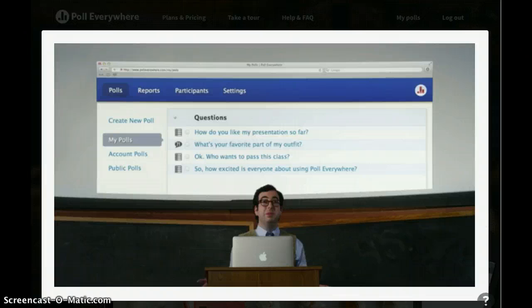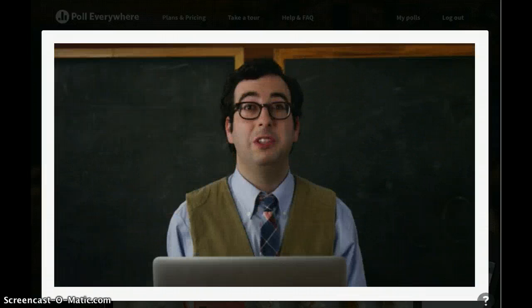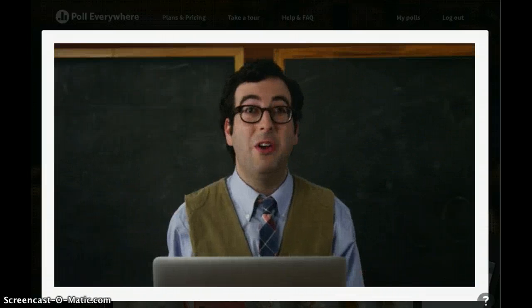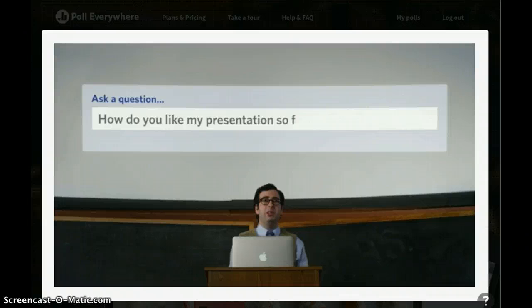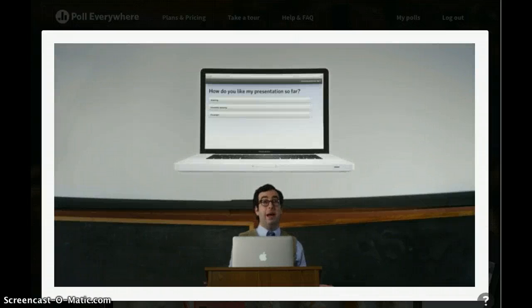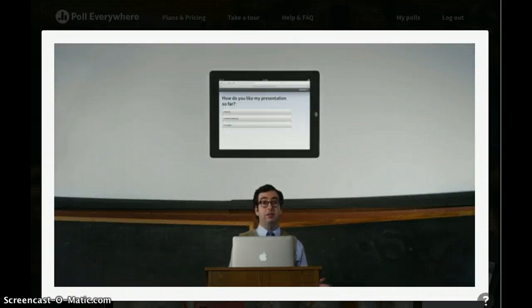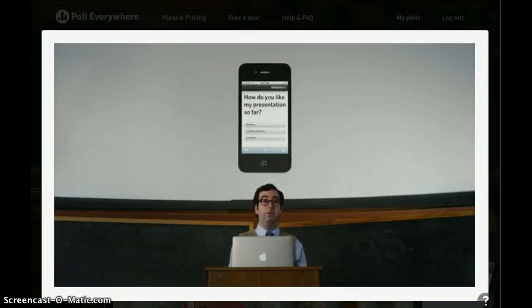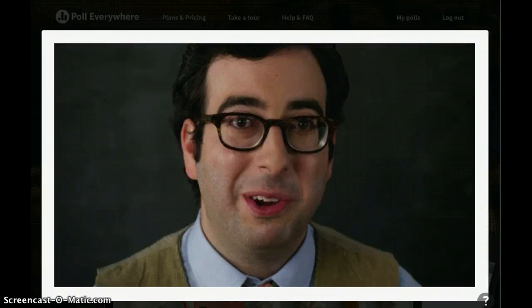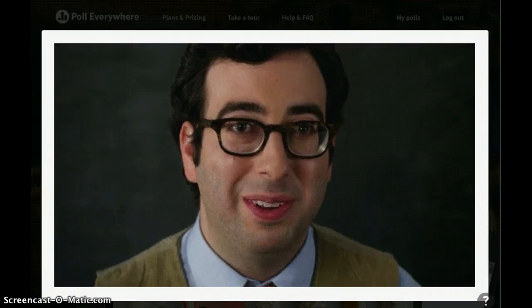Through a simple web interface, Poll Everywhere lets you collect instant audience feedback. Just type in a question and your audience can respond using laptops, tablets, or even mobile phones. Even your crappy flip phone.